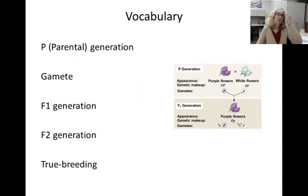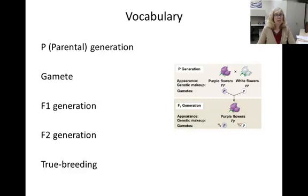Now use your book's glossary to define these words. You'll notice that the definitions do not require an understanding of DNA or transcription because they were defined during Mendel's time.